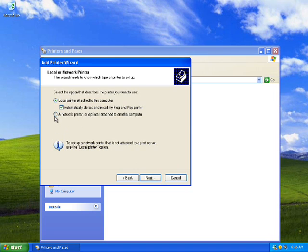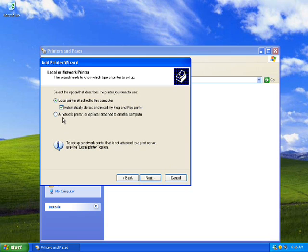When you come to this page you will get two options: the first one is 'A local printer attached to this computer,' and the second is 'A network printer, or a printer attached to another computer.' You can choose either of these depending on what kind of printer you're using.